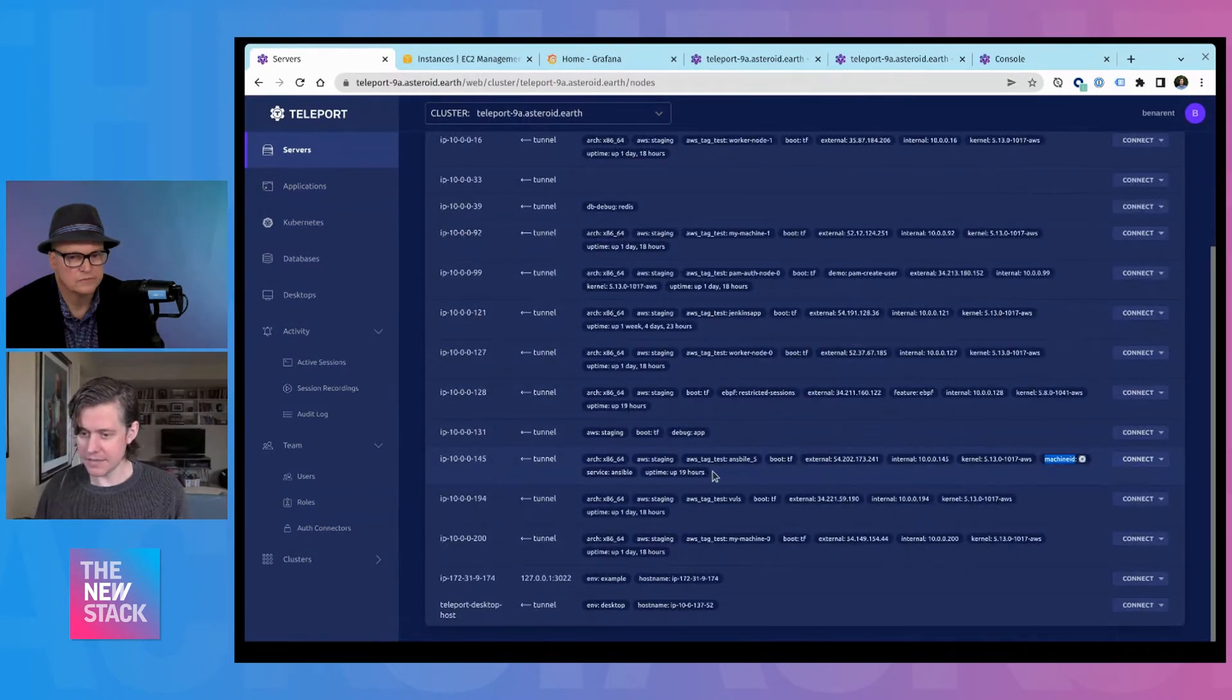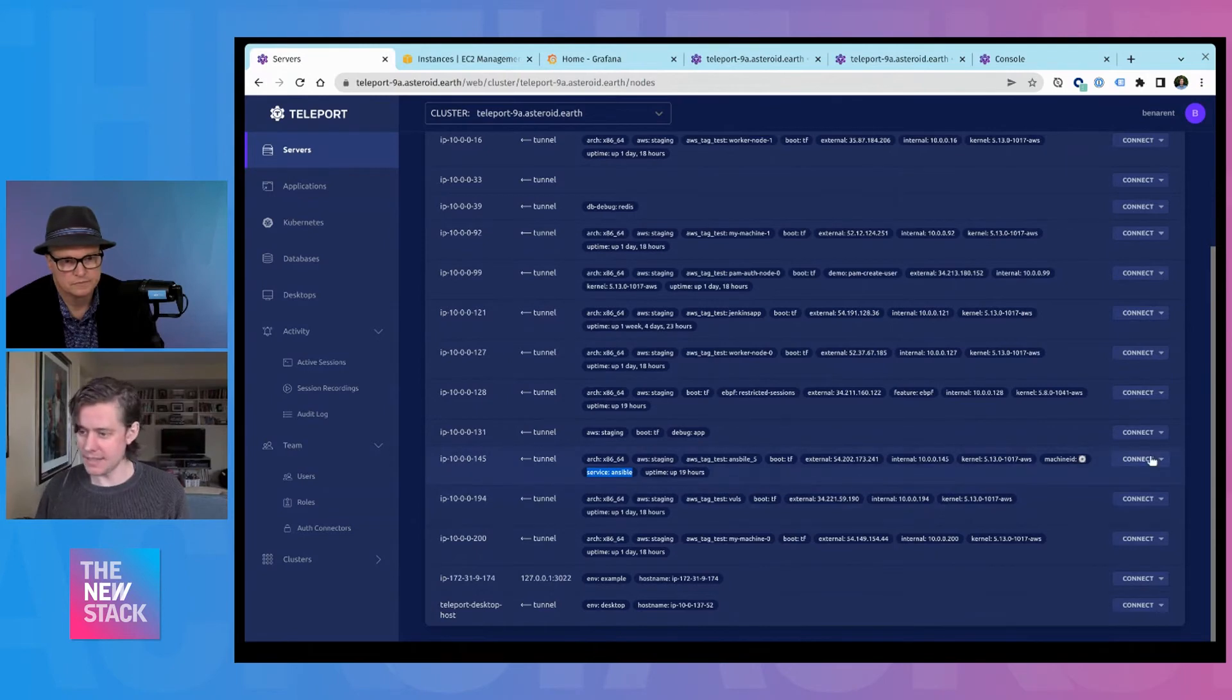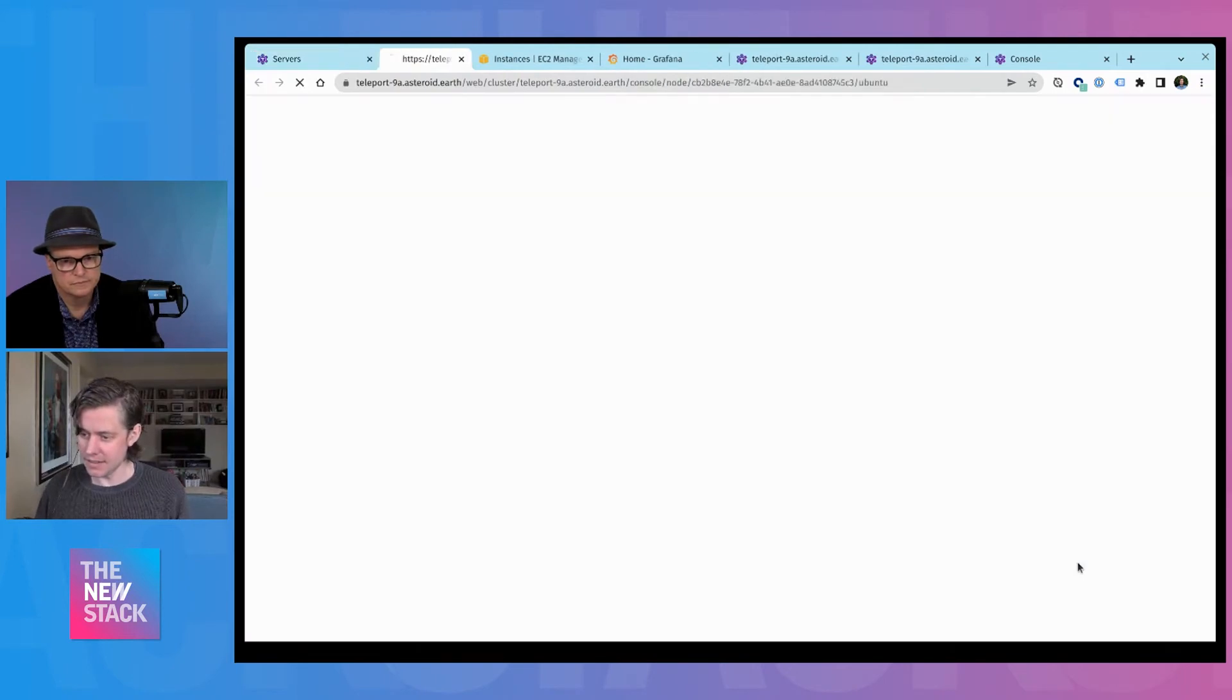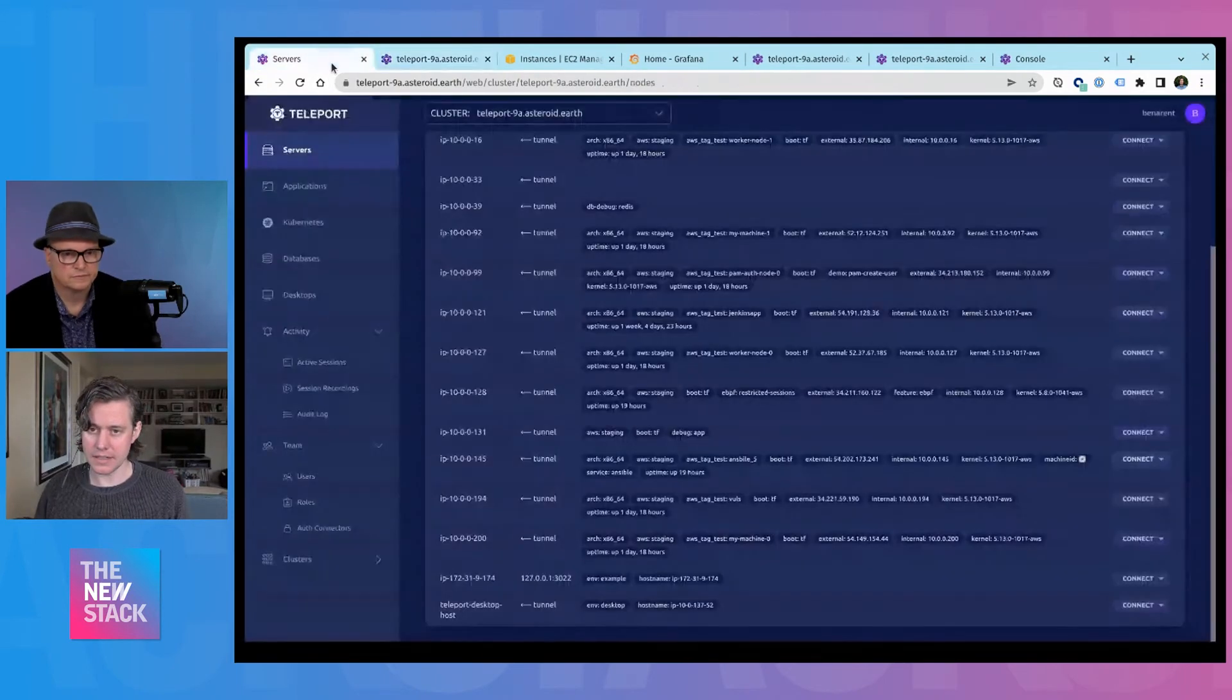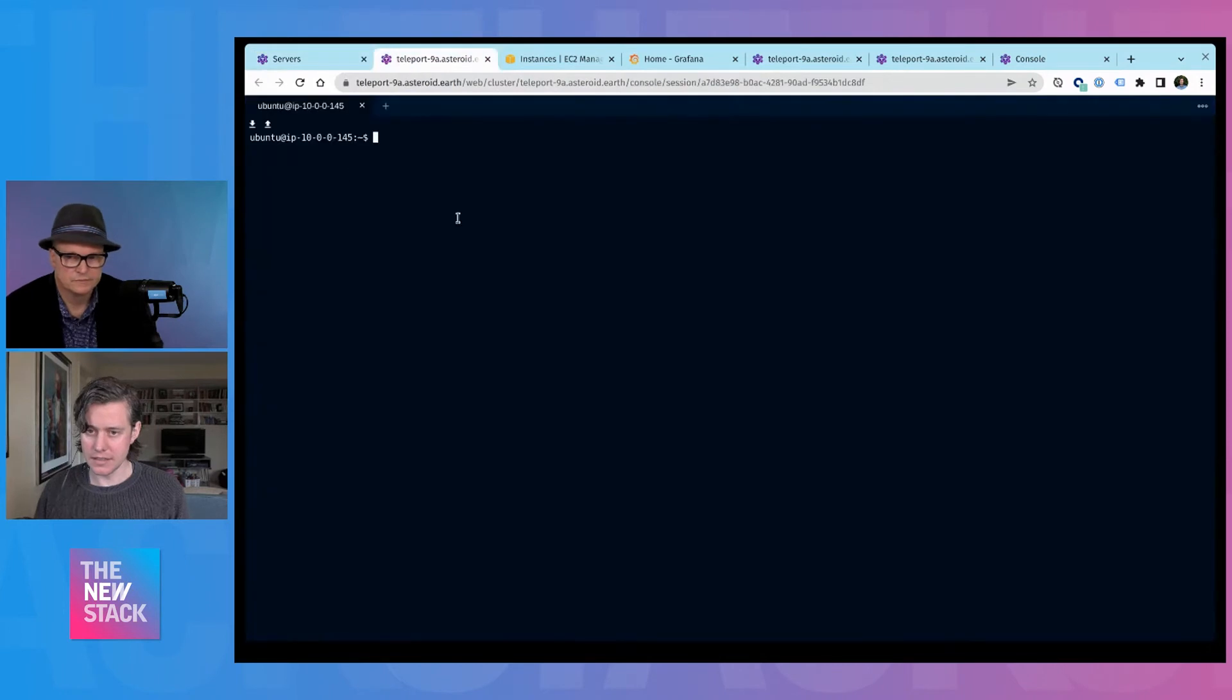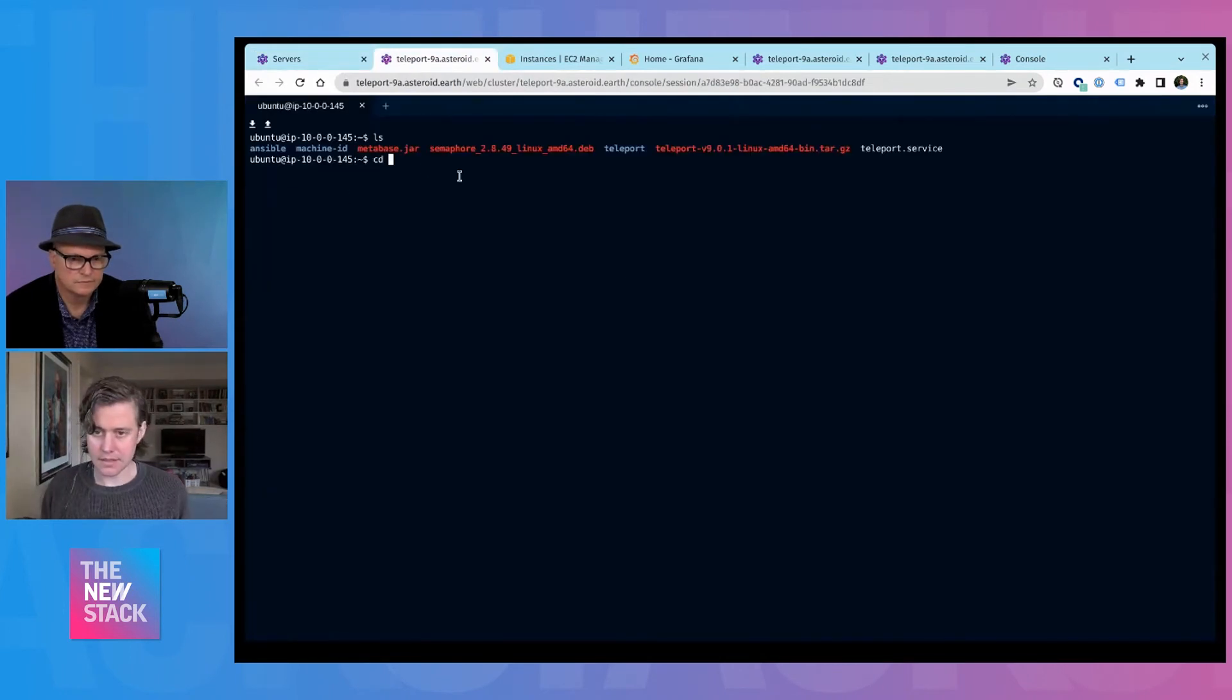I have an Ansible server here, which is in my VPC.